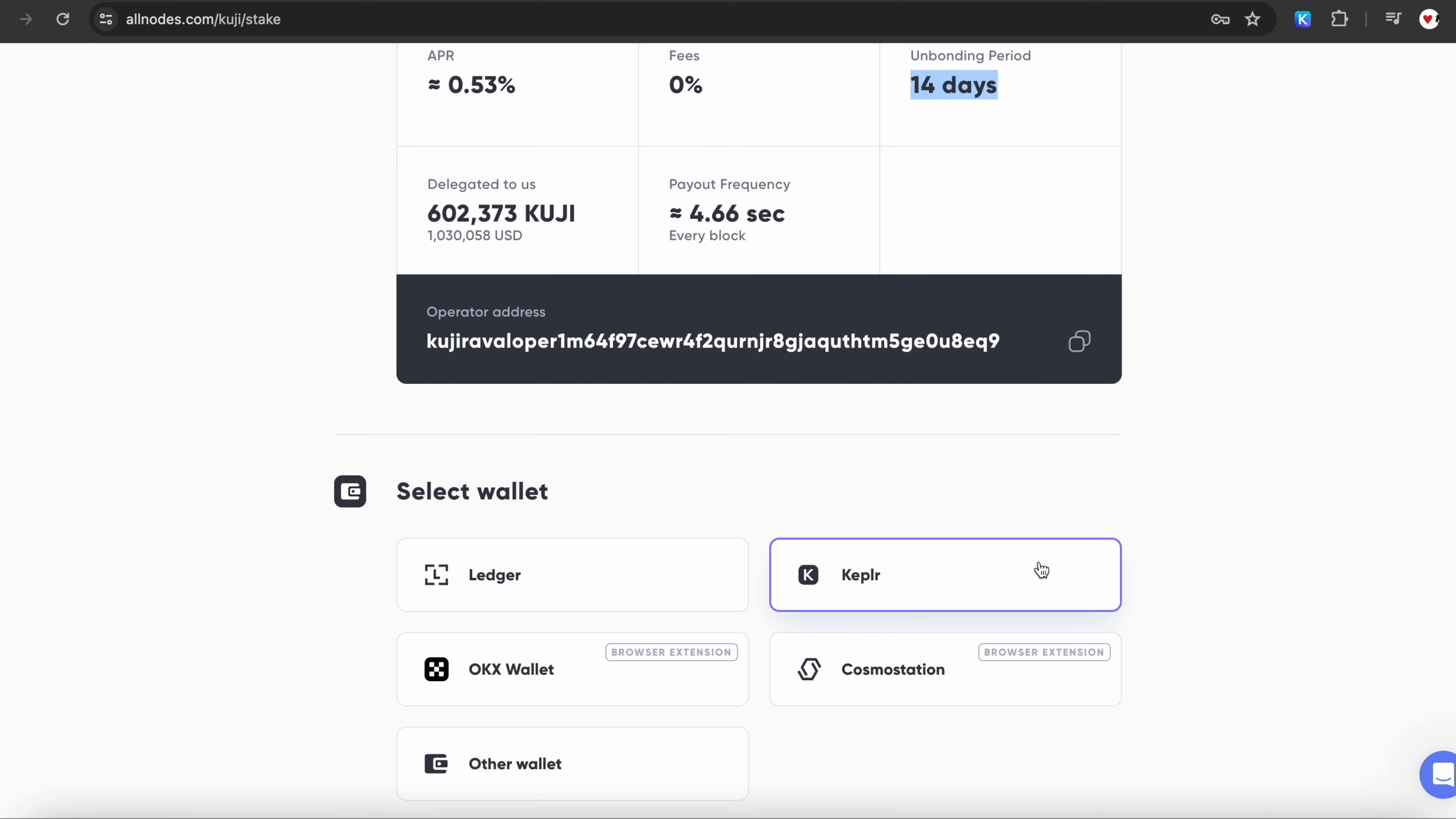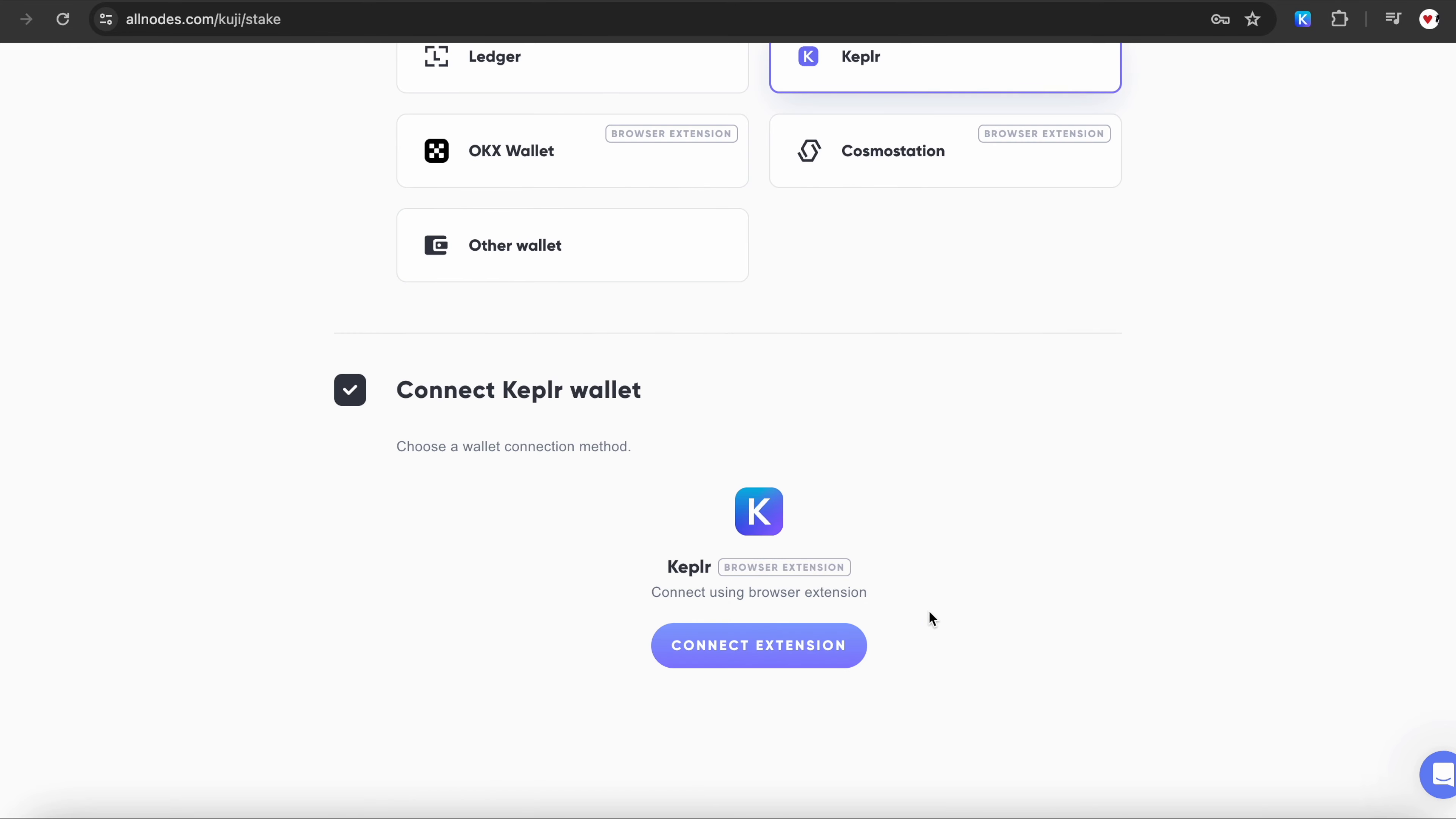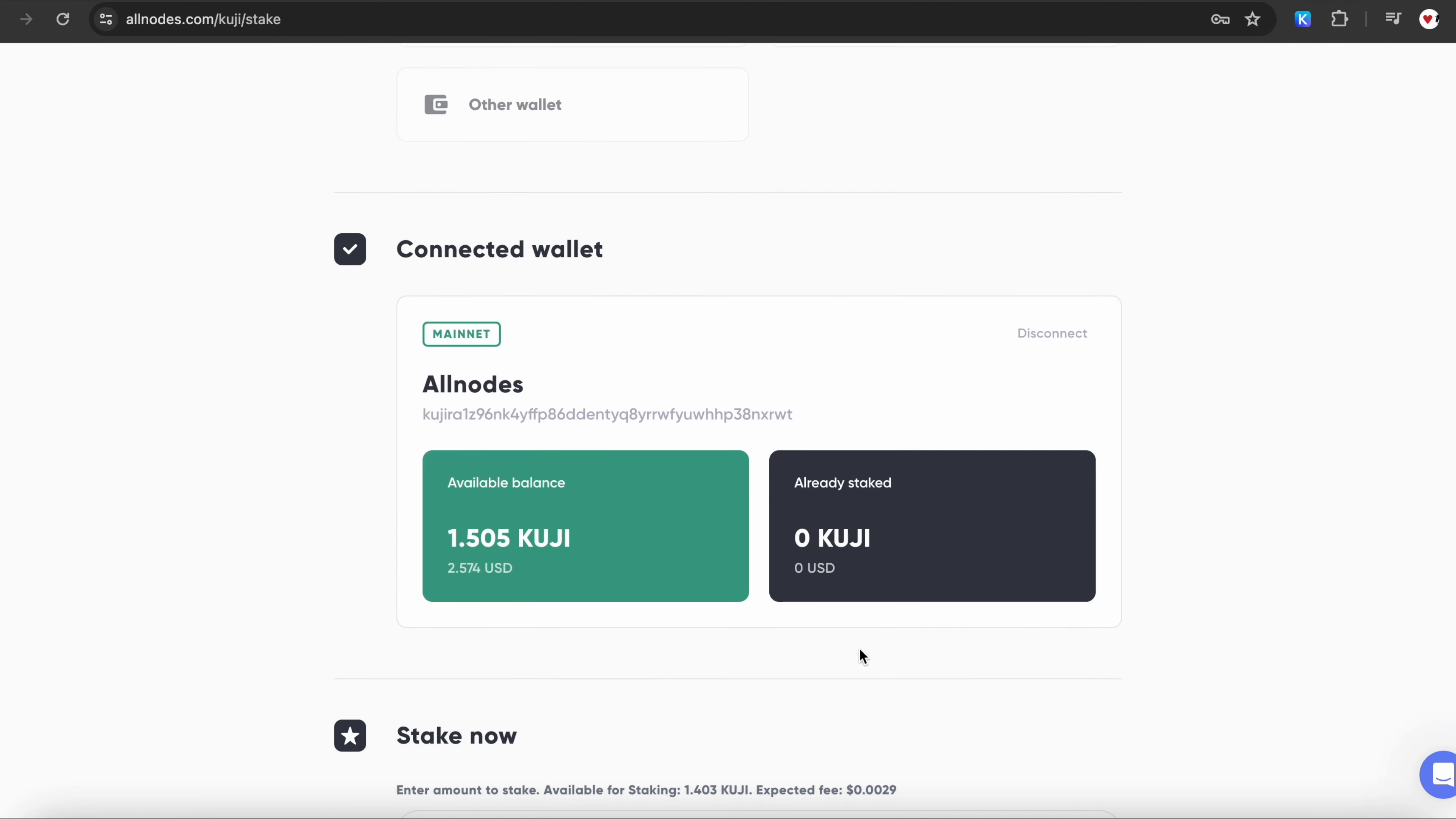Choose Kepler and below click the Connect Extension button. On my screen, you can see that I already have some Kuji. Otherwise, you will need to send it to your wallet.